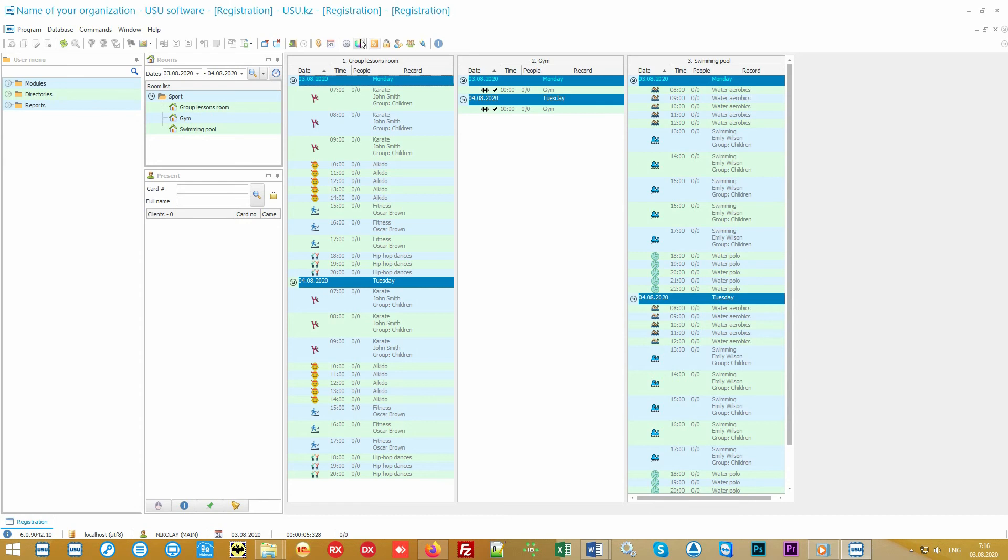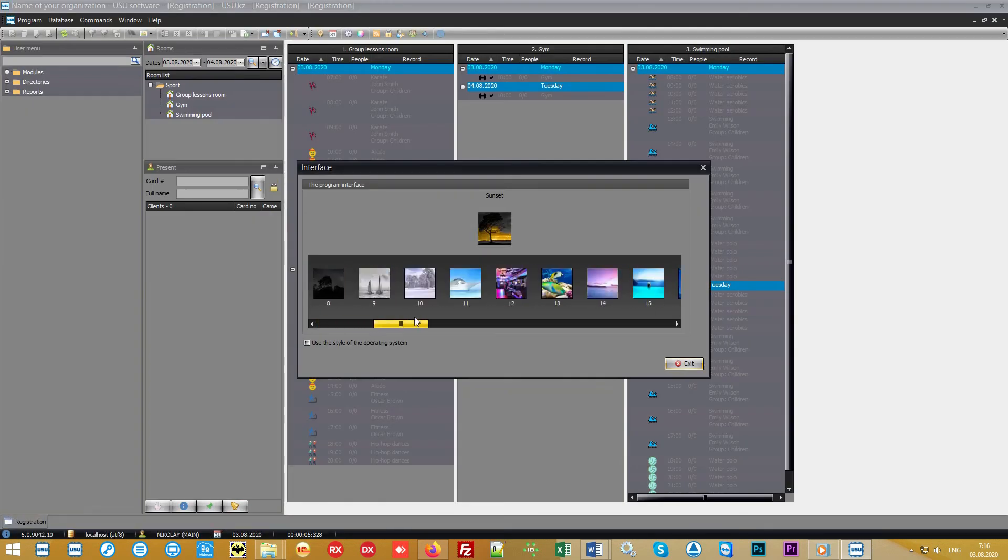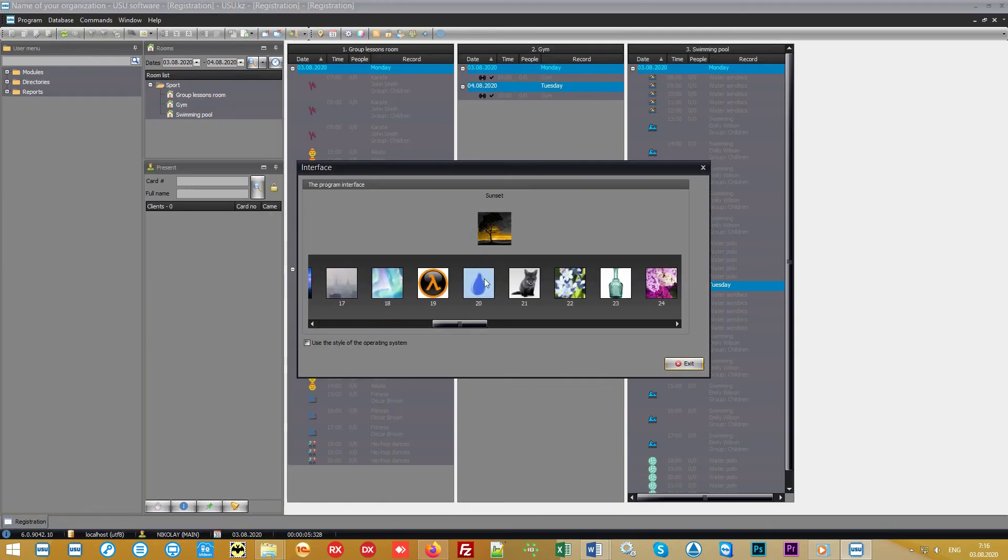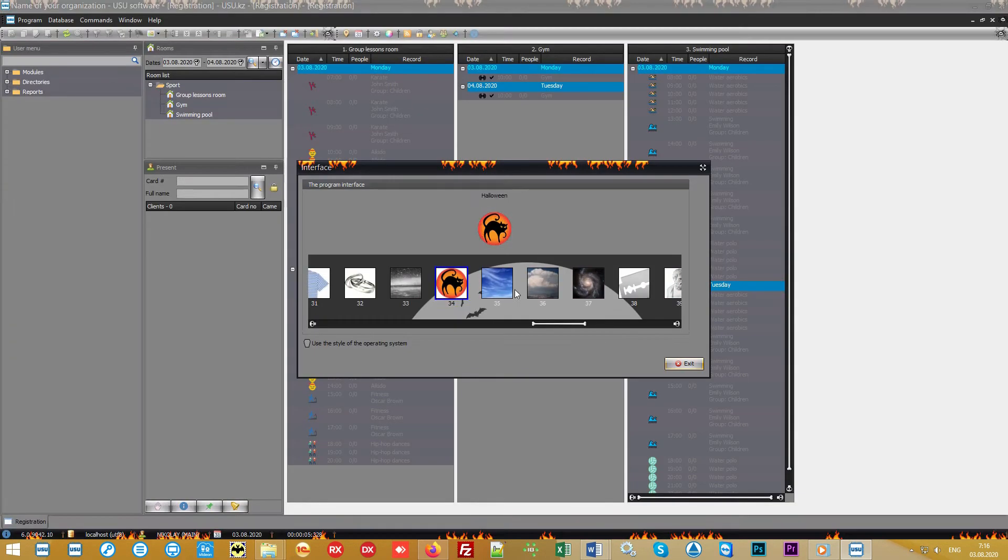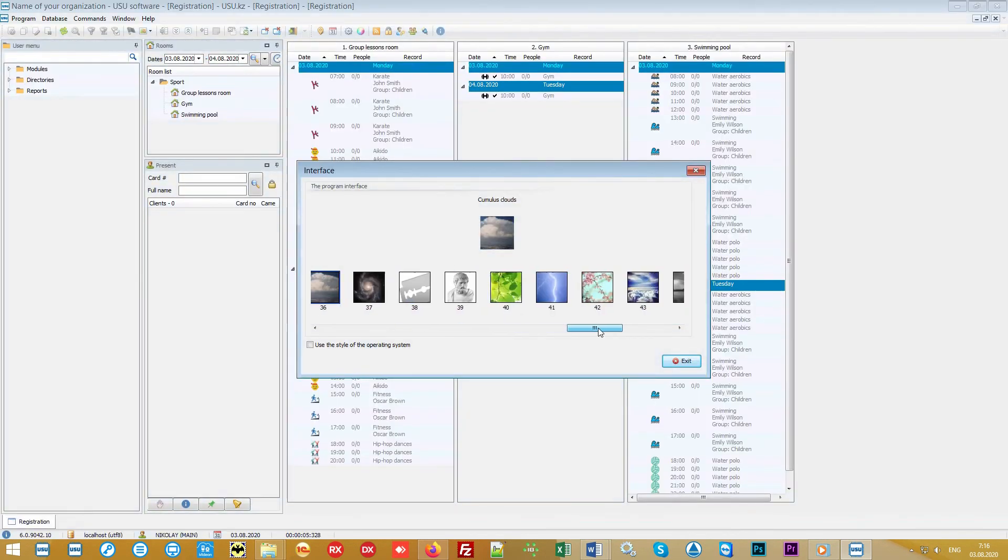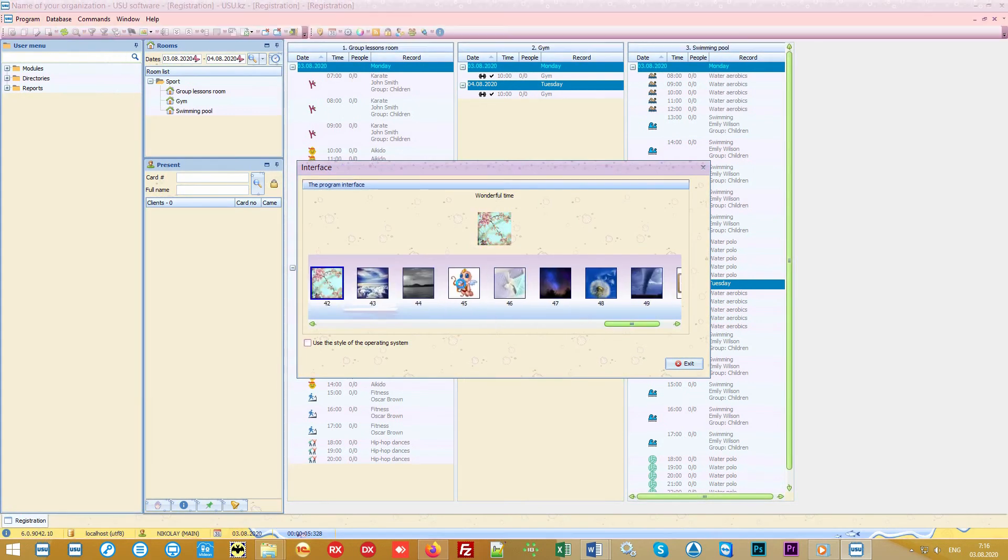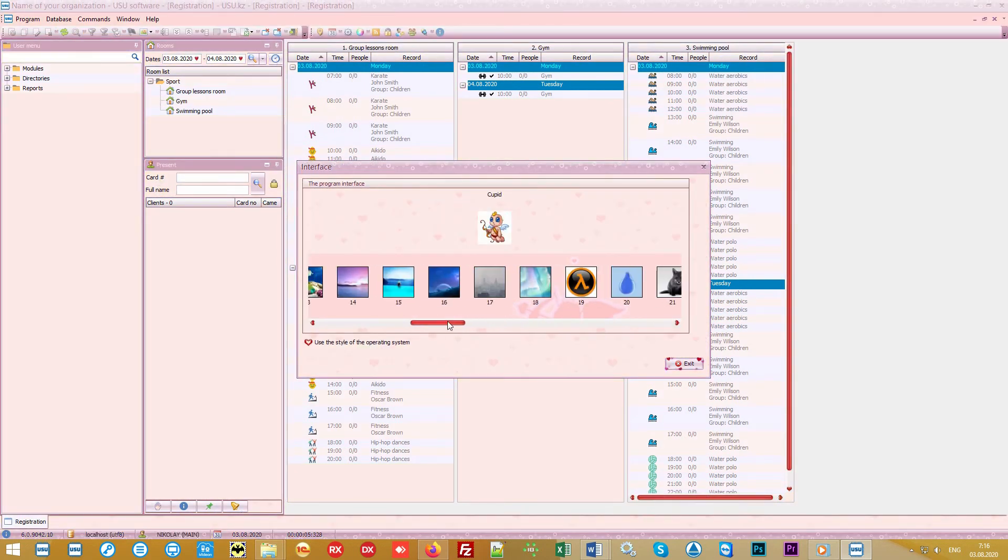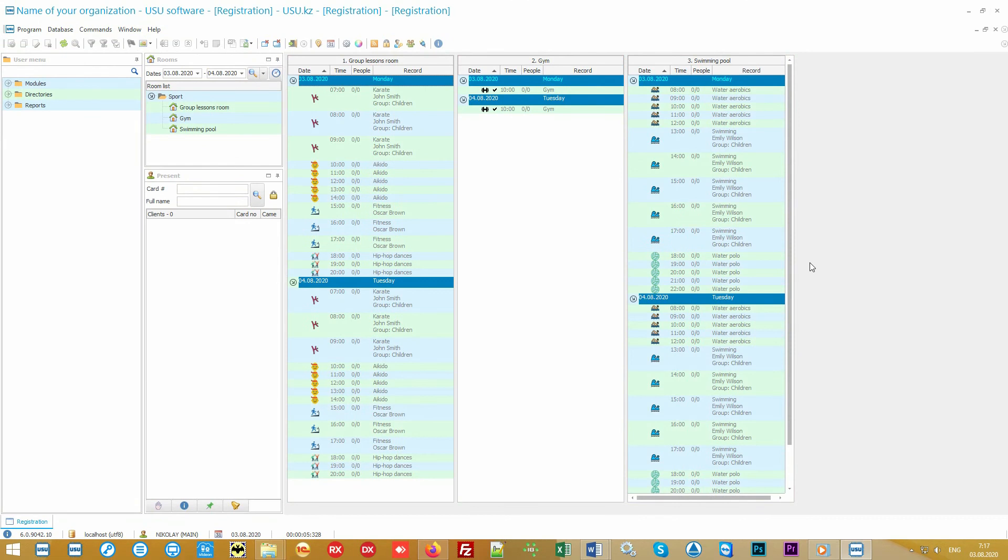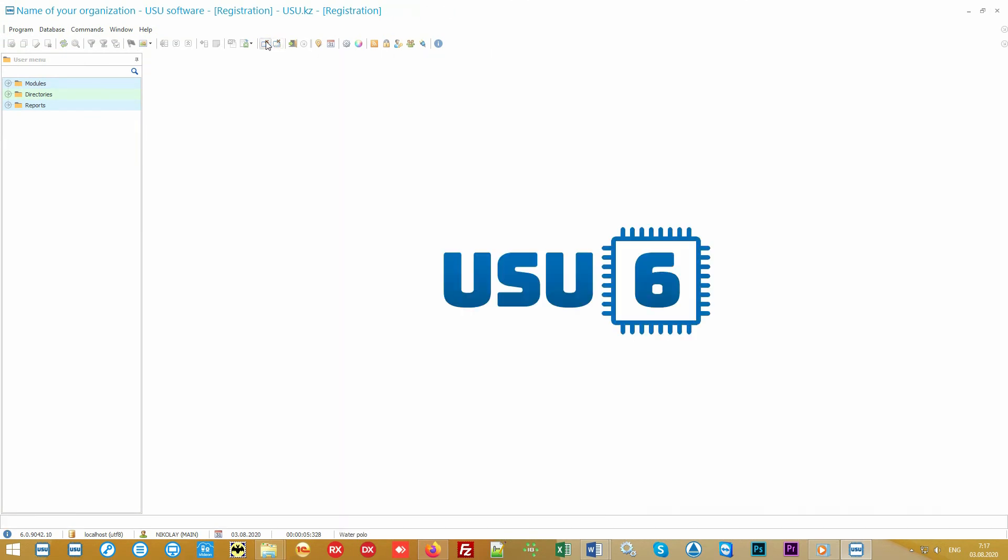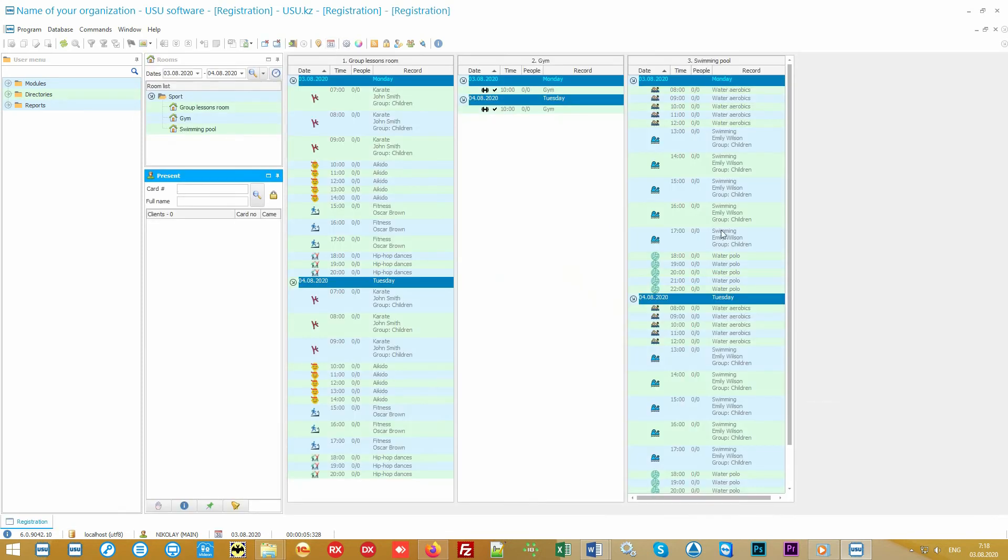We have developed many beautiful designs so you get even more pleasure from working in our modern software. You can choose your favorite design from the list. Note that in our software you can work on a local network as well as manage a whole network of branches via the internet. At the same time, it's possible to place your logo in the center of the main window to create a single corporate style. Our software can be used in any country in the world, in any language. If necessary, we will help you translate it into the desired language.